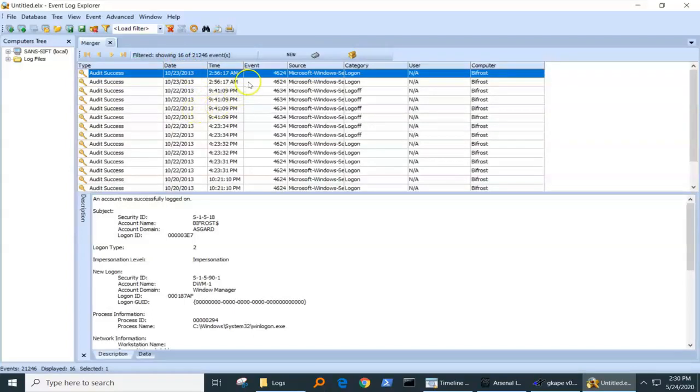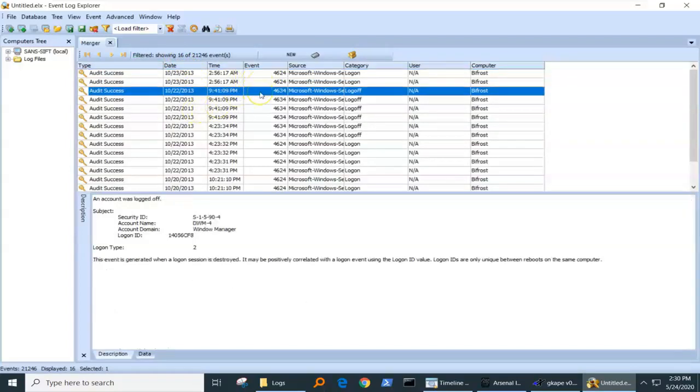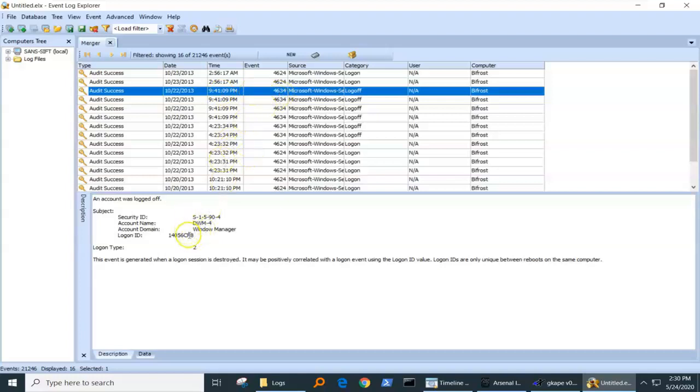These are all specifically fingers on the keyboard. Now I see the most recent log off here, this 4634, and I want to correlate it to when the logon was. Well, you can see there's a number of logons and logoffs. Which ones go with which?